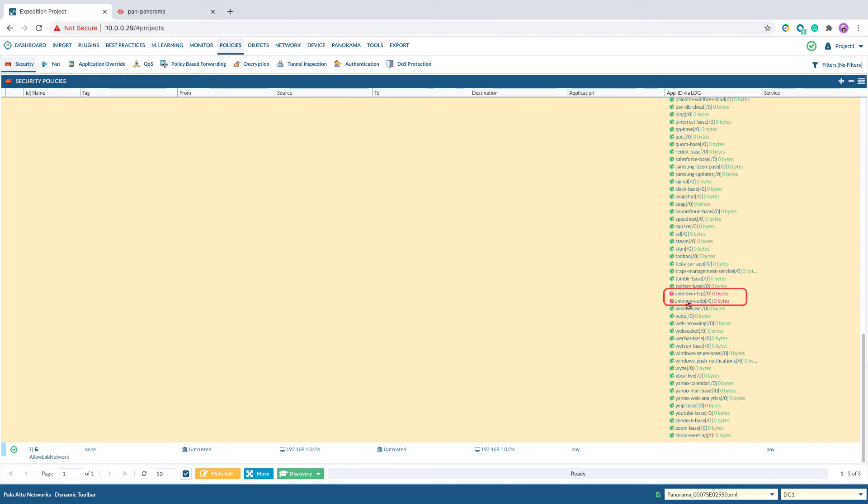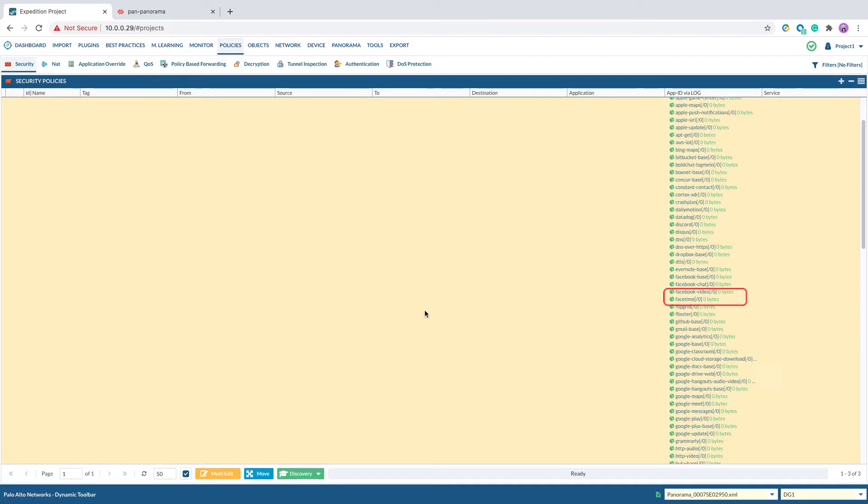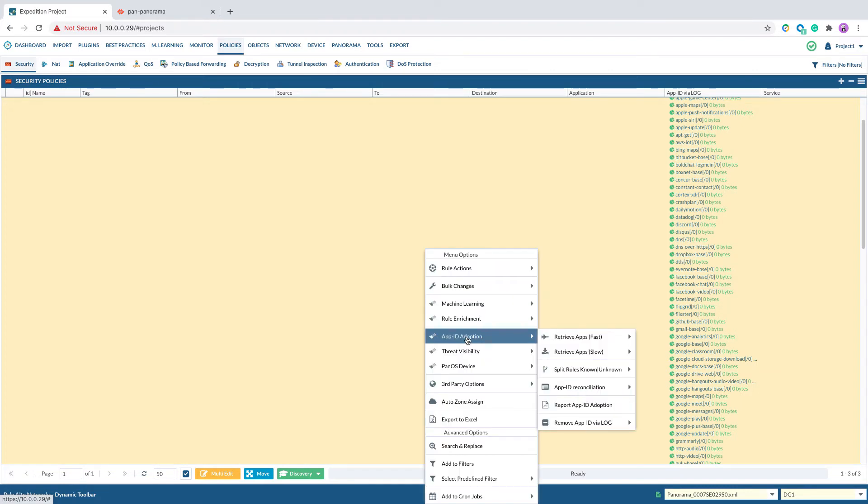To split the known rule from unknown rule, right-click on the rules, select App ID adoption, split rules known-unknown.